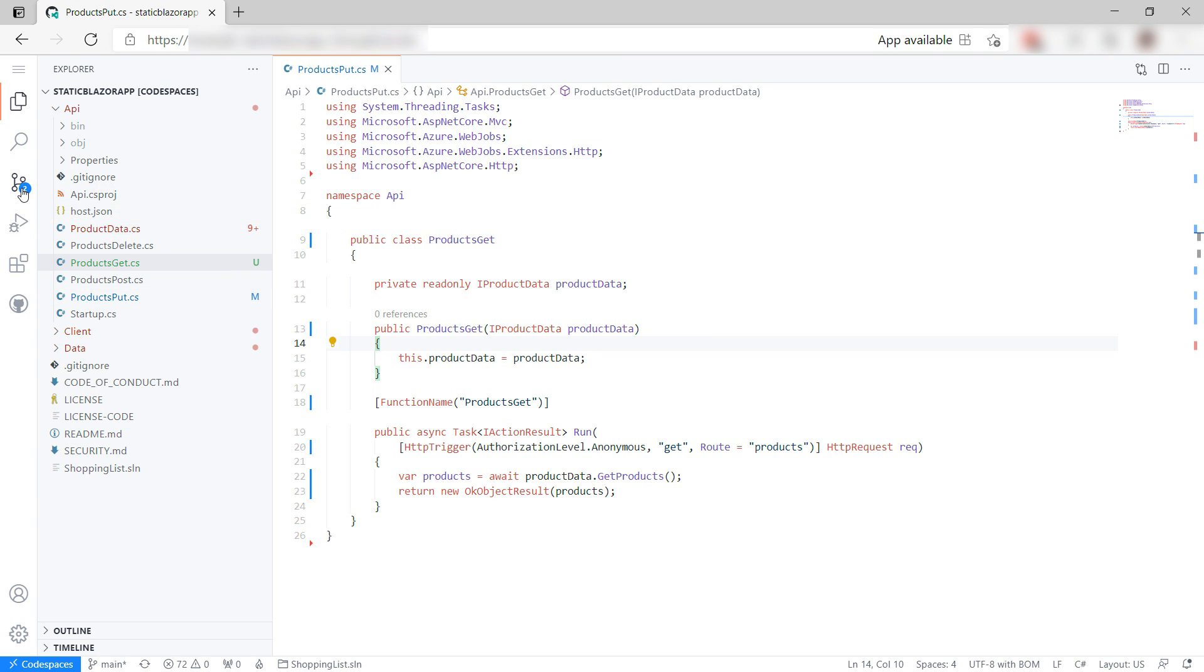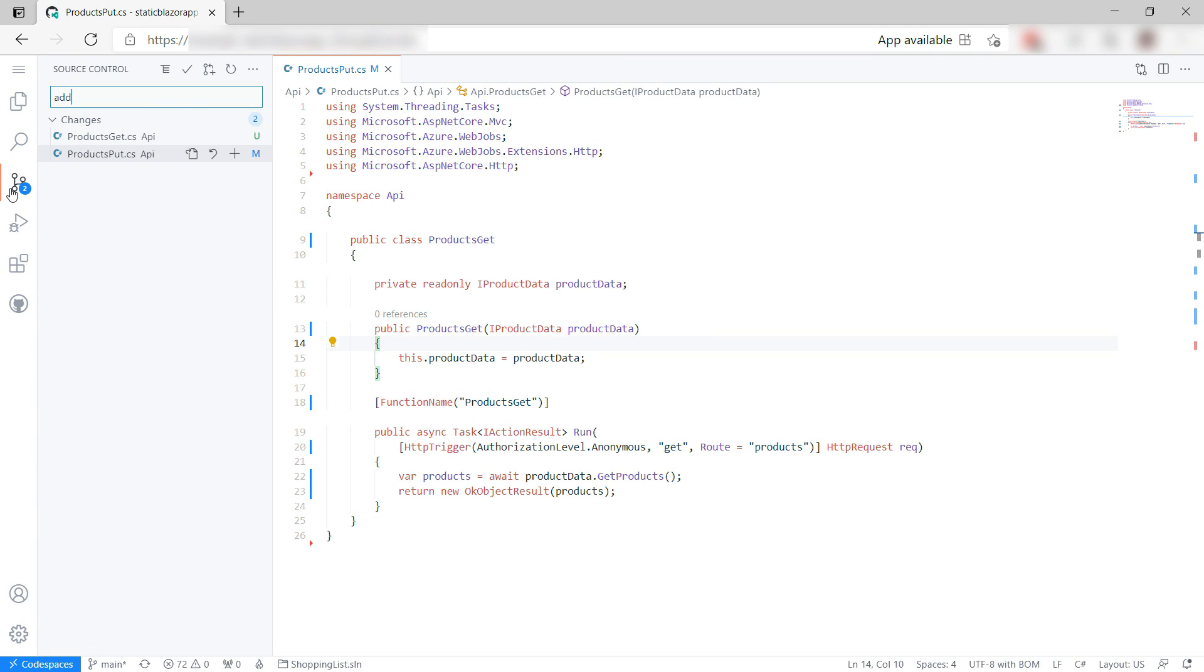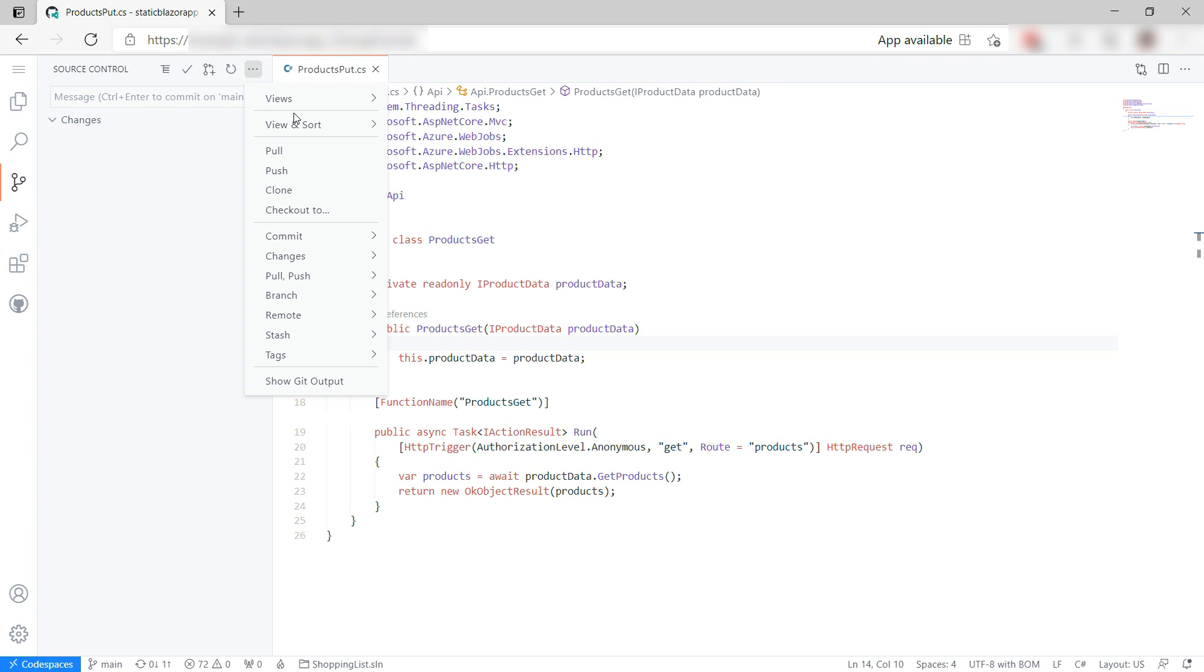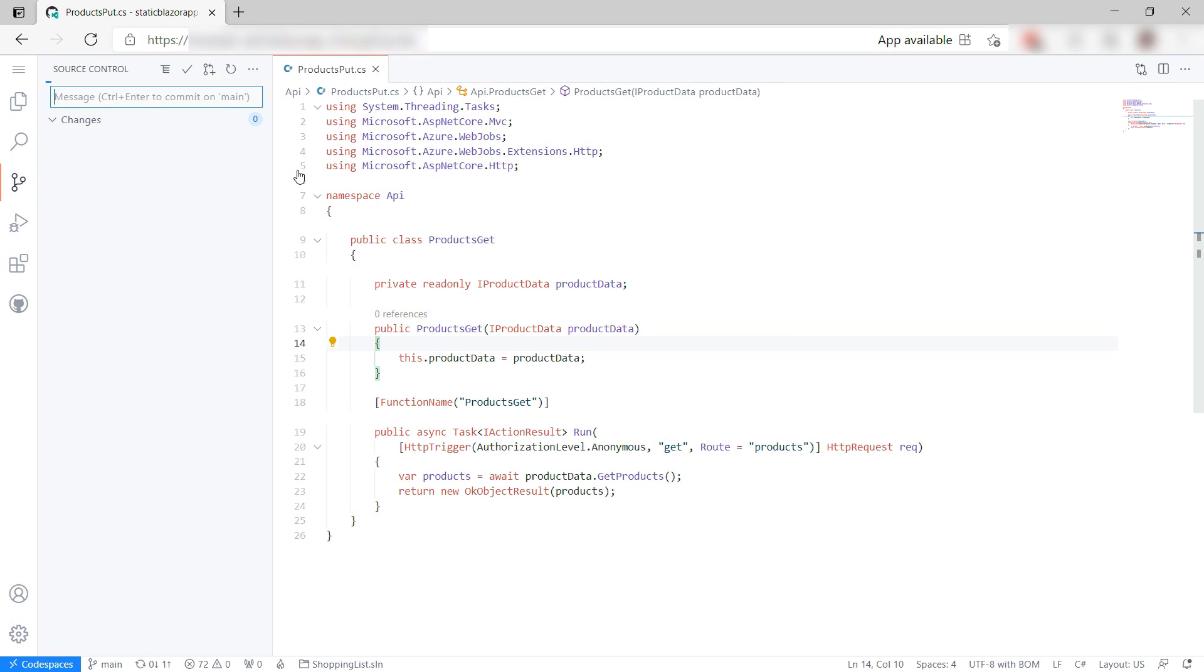Let's push this into GitHub. First, commit the code like this, and now push it to GitHub. That's it. Our code is complete.